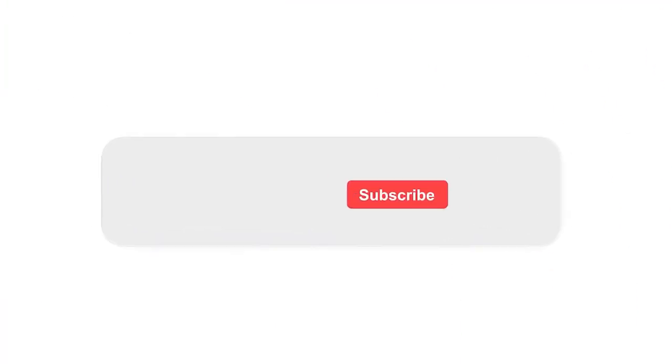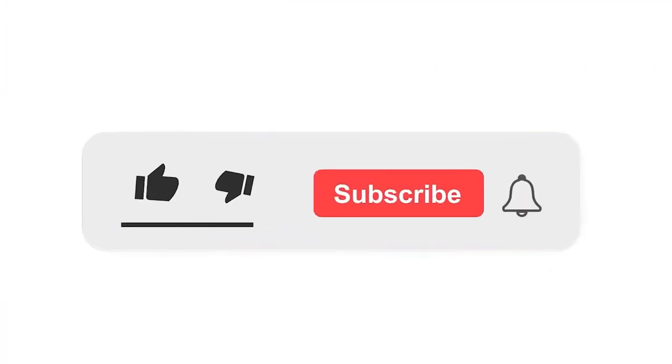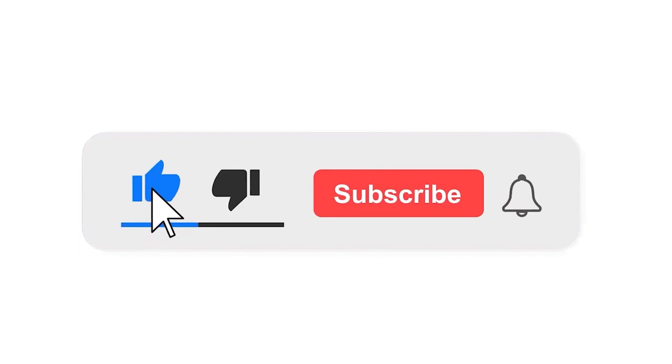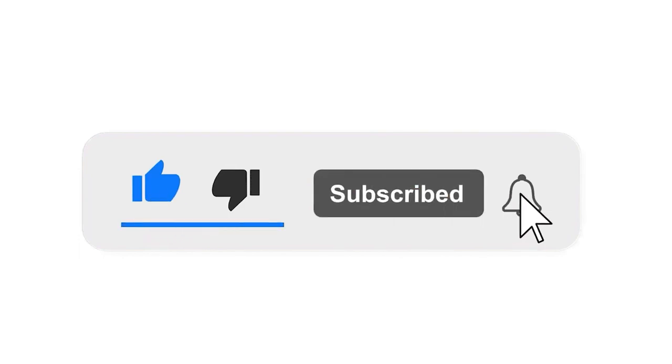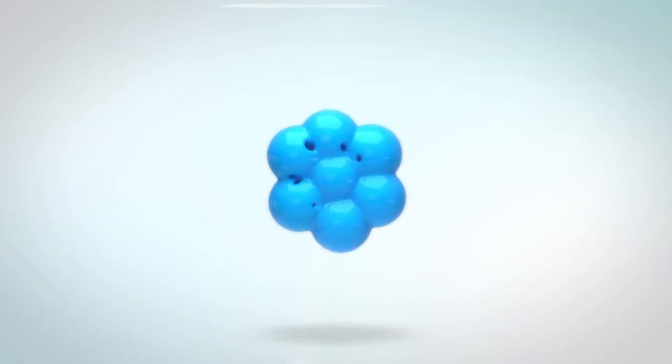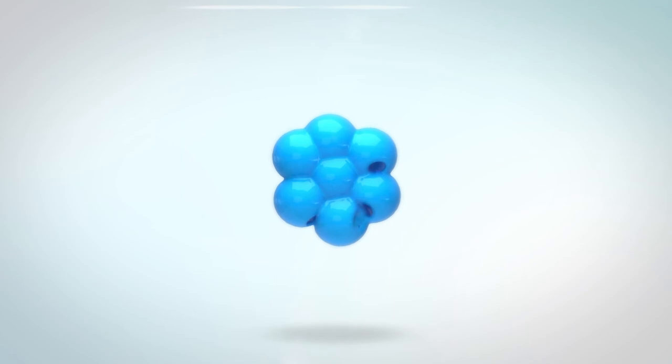Please subscribe our channel and also press the bell icon there for getting notifications. Leave a comment.